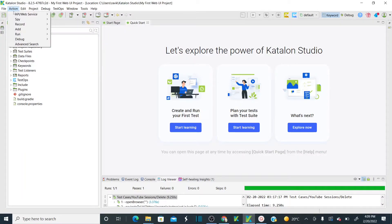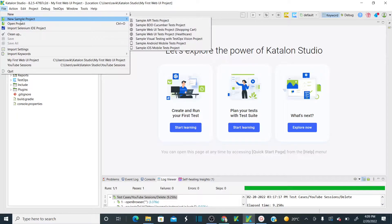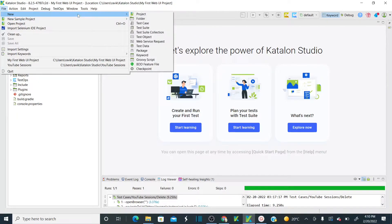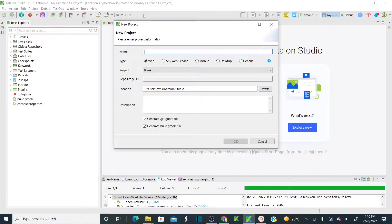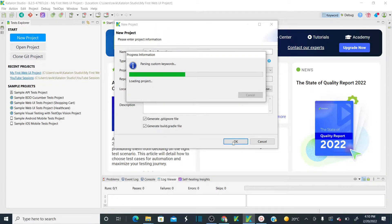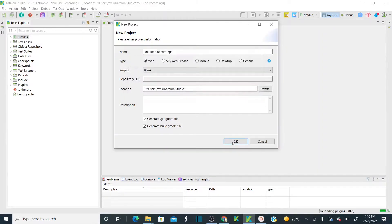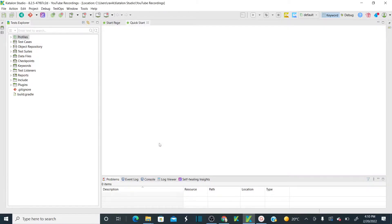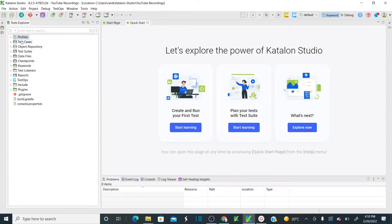Now let me create a new project. Go to File and click on New Project. As soon as you click on project, let me name this as 'YouTube Recordings'. Click OK. As soon as you click OK, it's going to create a structure for the project.